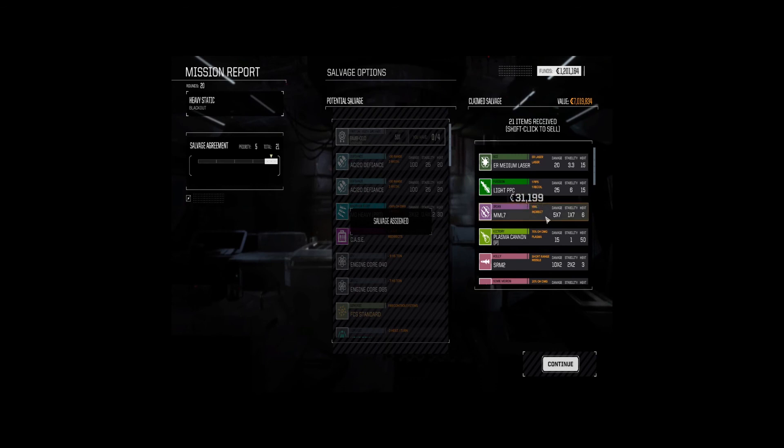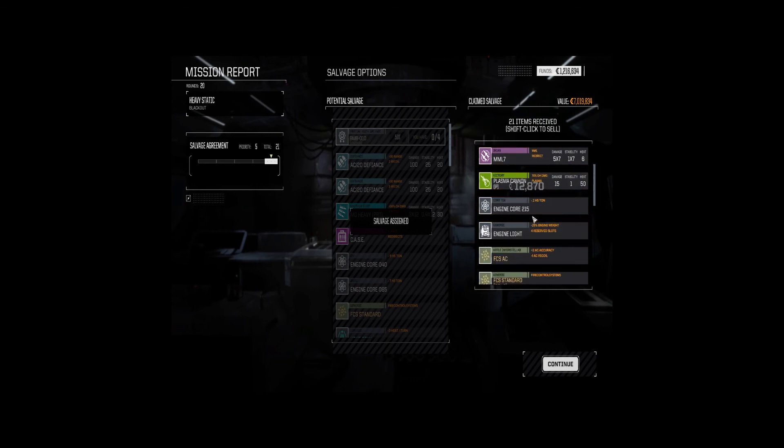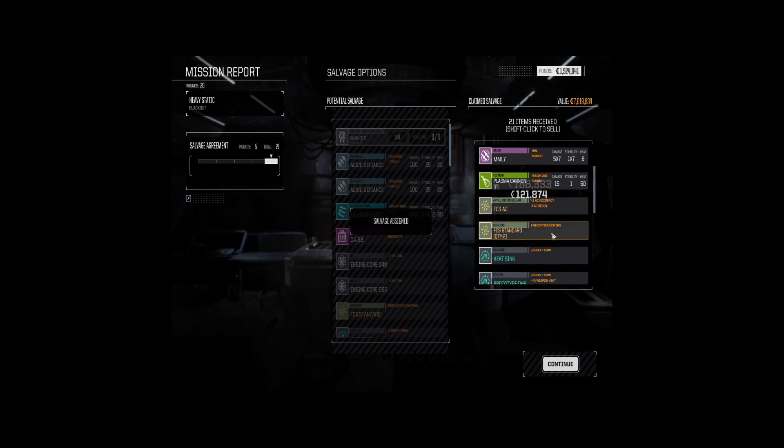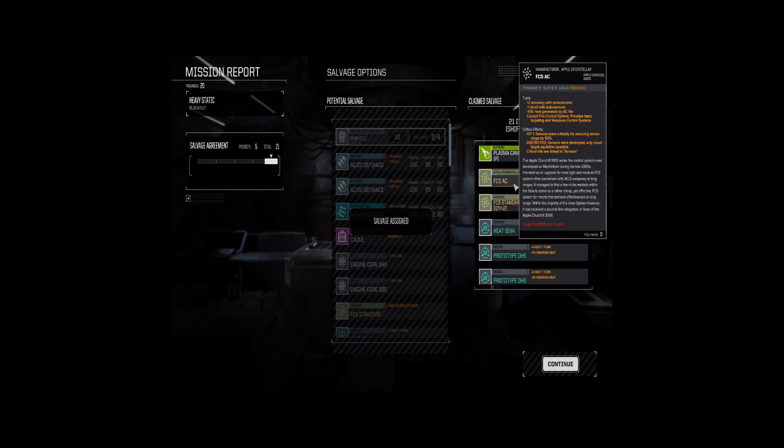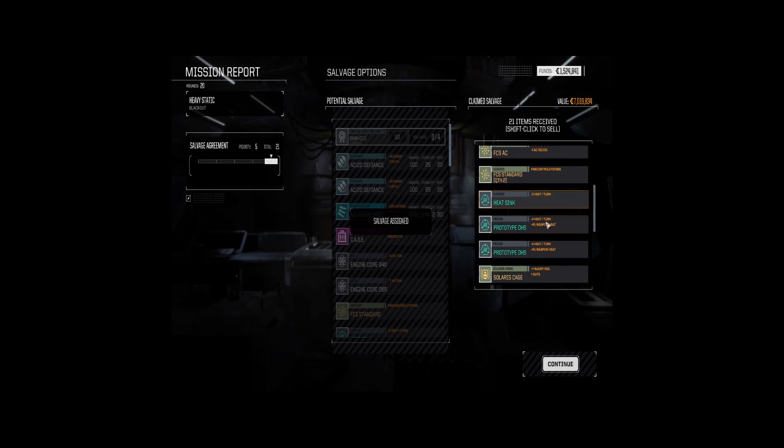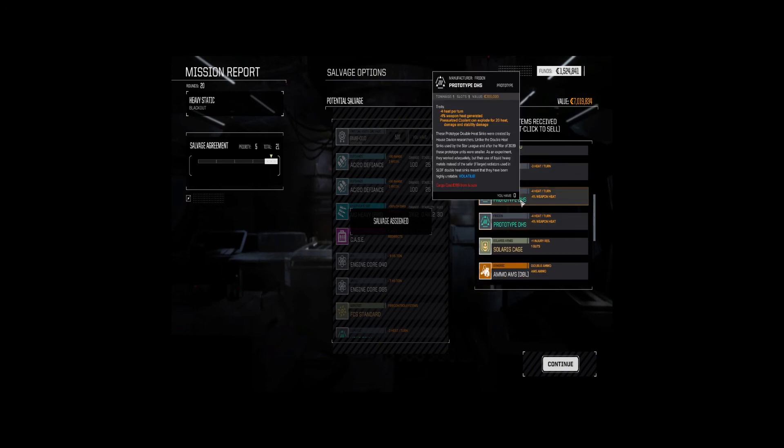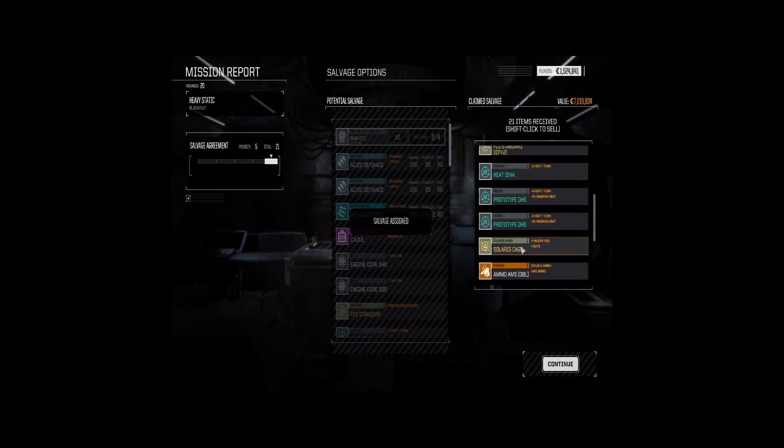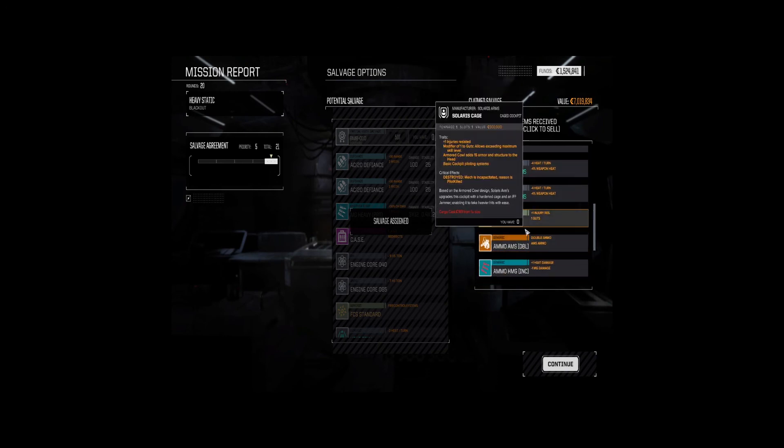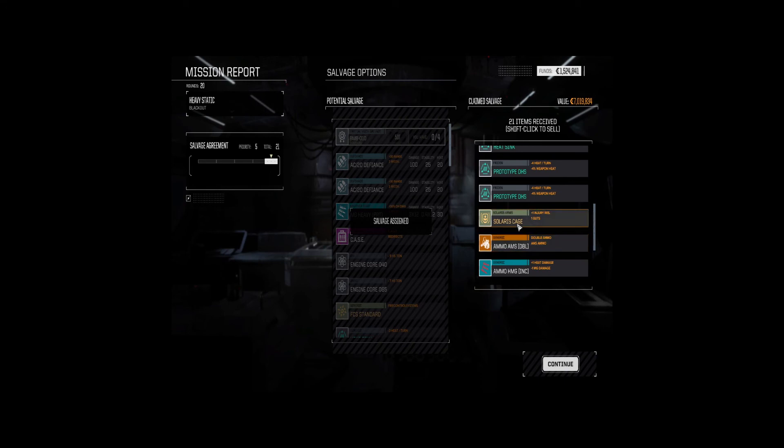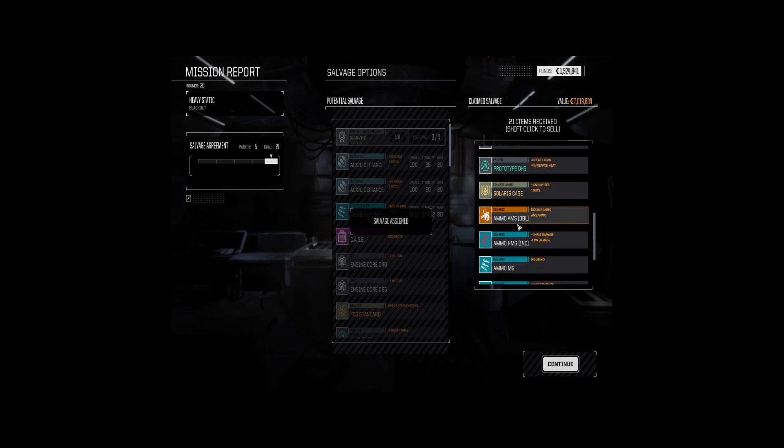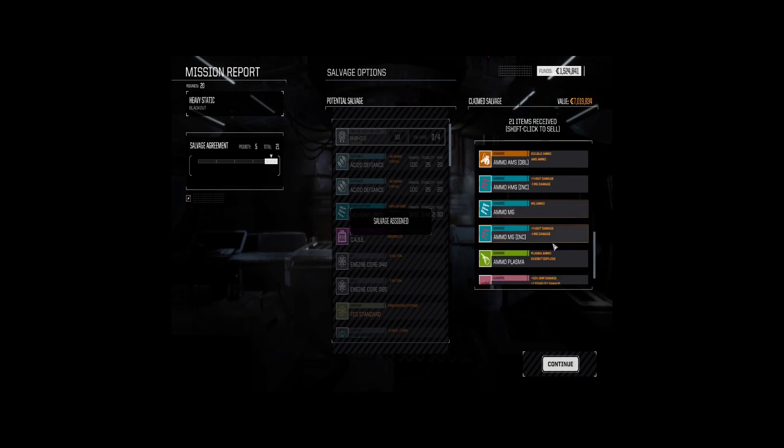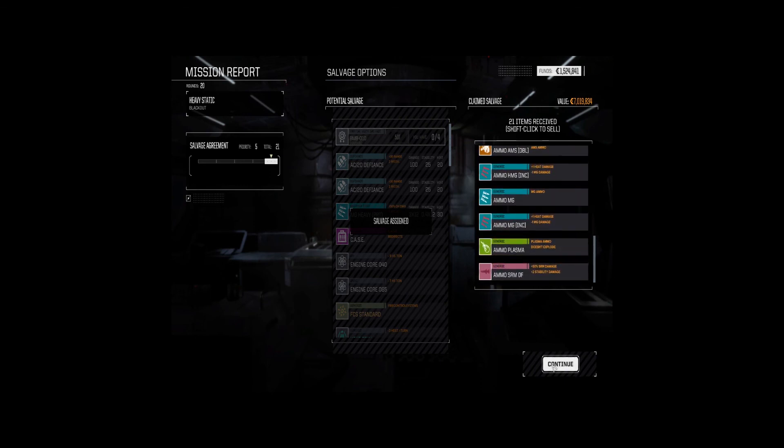Don't want the SRMs. Once the core was a money grab, so was the engine. This is interesting. That's a prototype doubles. Solaris cage. See, this is cockpit. Double bin of AMS ammo. All right. That's a decent salvage. Not great, not bad, but we didn't take too much damage either. So, it looks good.